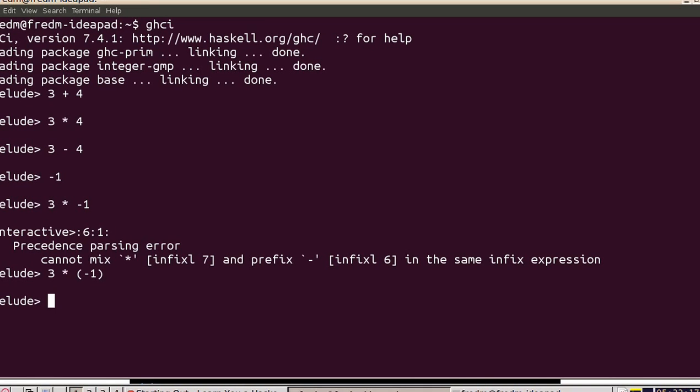I also want to show that we have floating point numbers. If I take 5 divided by 2, I get a float as a result.